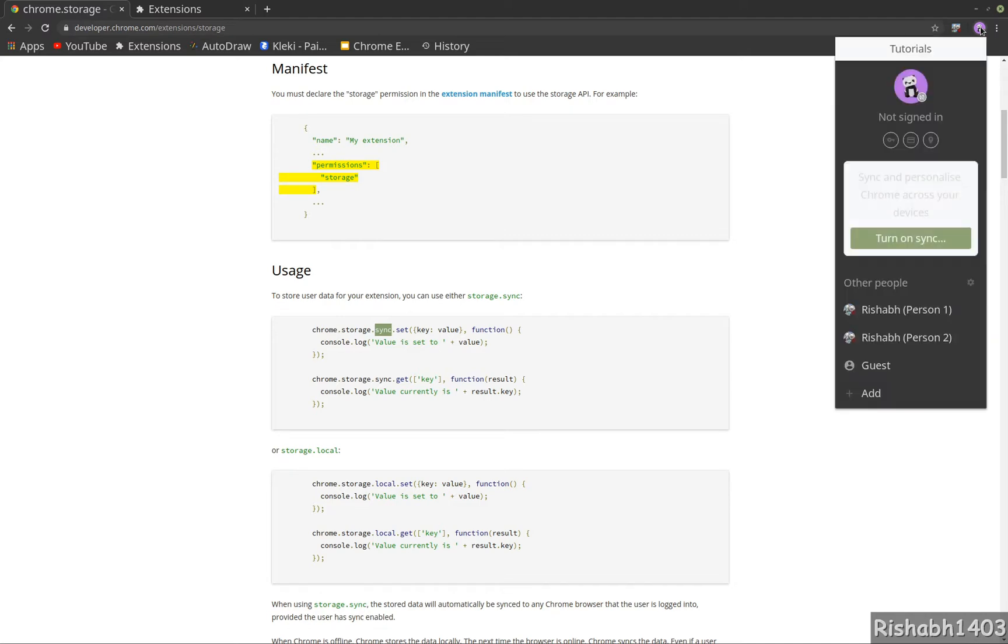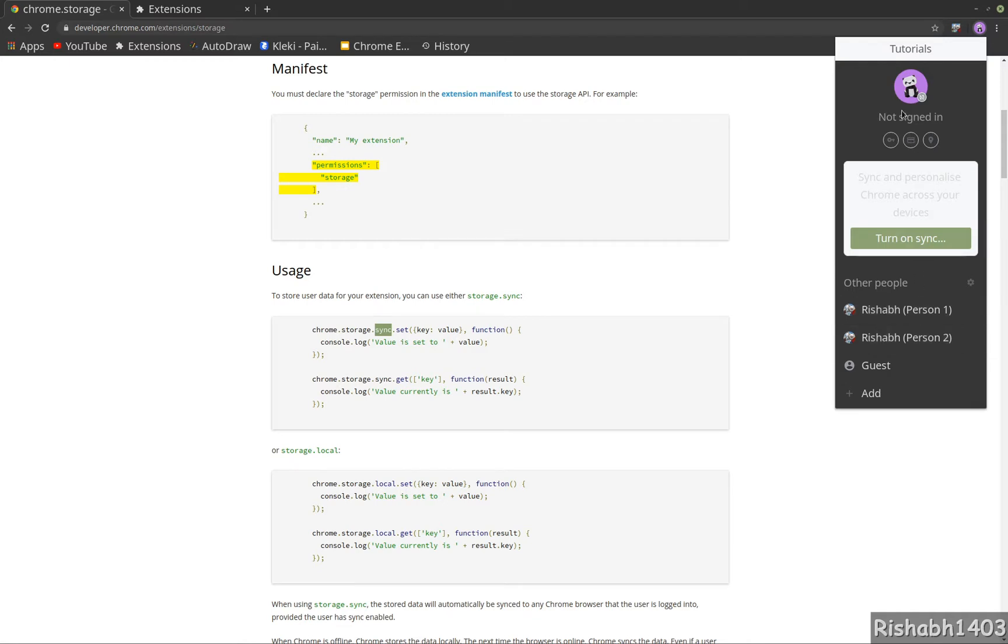What I mean by that is if you click here on your persons, you can see there are three persons: person one, person two, and tutorial person. These two are synced - they're my other email IDs - but this one is not synced. If I turn on sync, it will ask me to log in to Chrome.